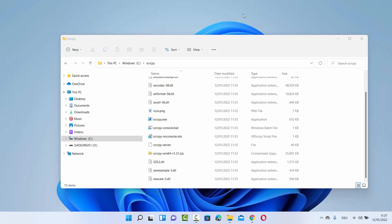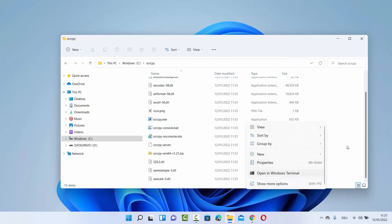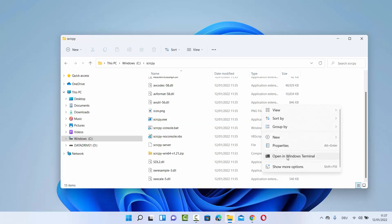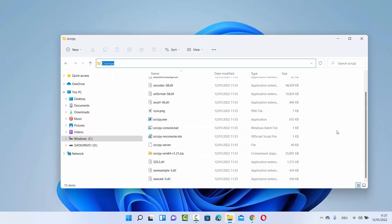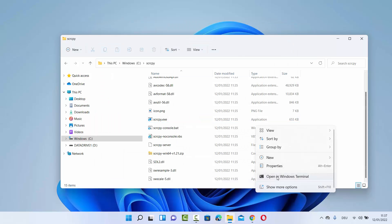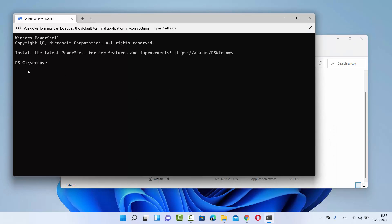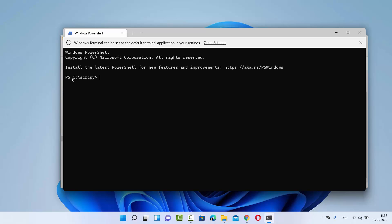You have two options to use this file. One is if you don't set the environment variable then you need to go to the same folder every time and open the terminal from there. Right click and then open in Windows Terminal, or you can open the command prompt from here — just write cmd and then cd to this folder. If you right click and open in terminal it's going to open in PowerShell, and you can see the folder is C:\scrcpy.